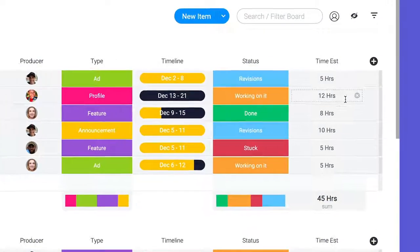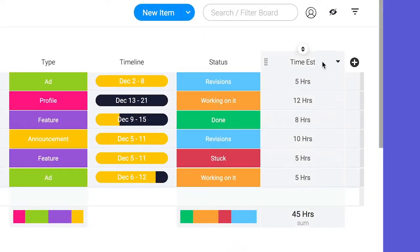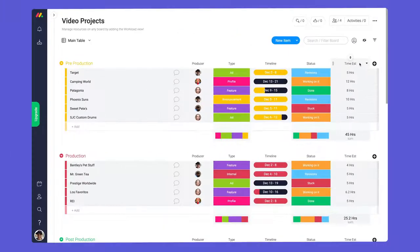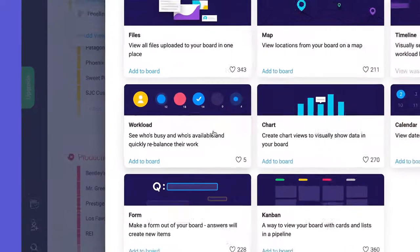Here I'm using a number column to represent the estimated time for each video. I'll show you why this is important in a second. You can add the workload view through the view center on any board.